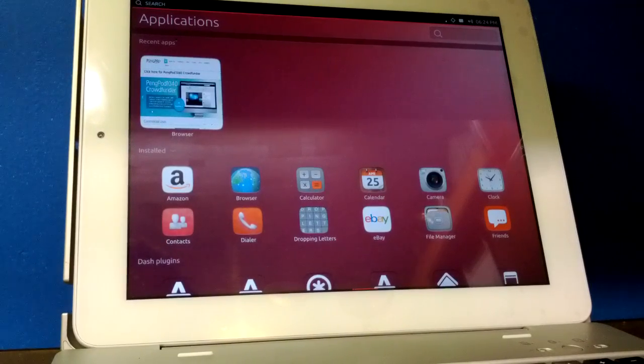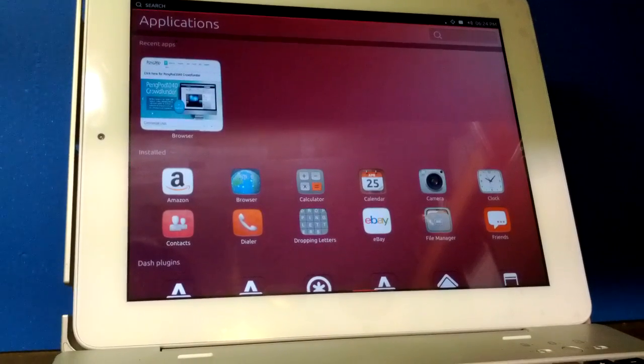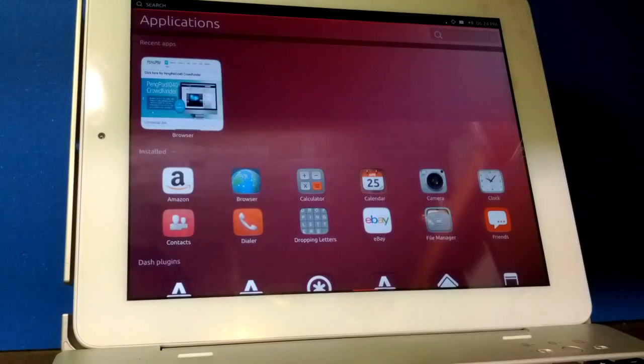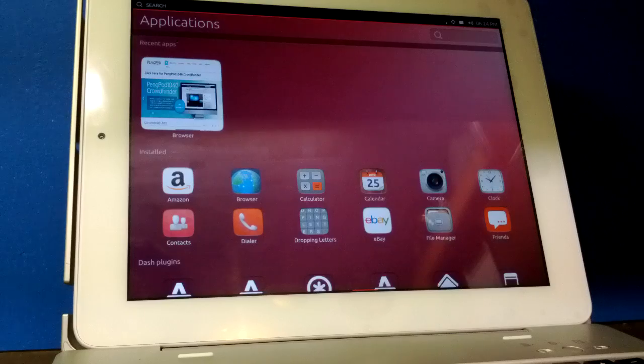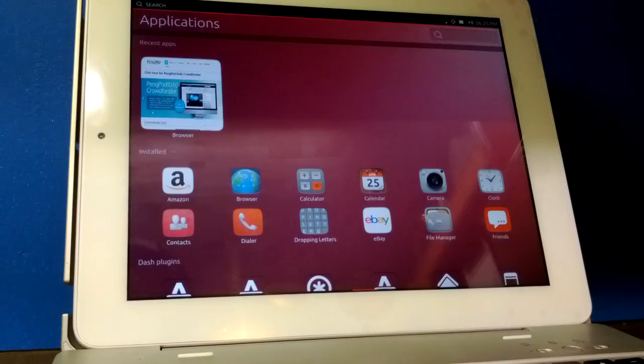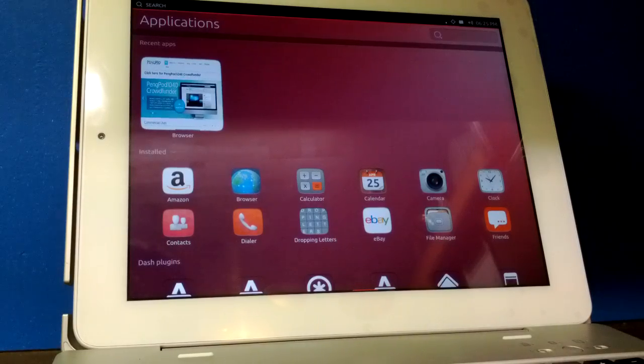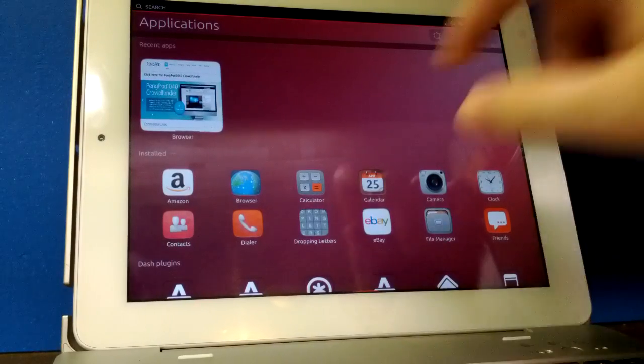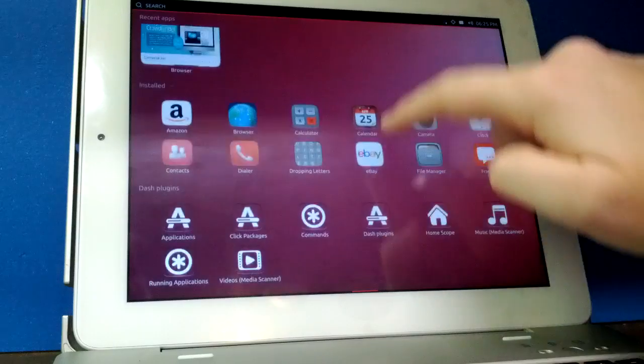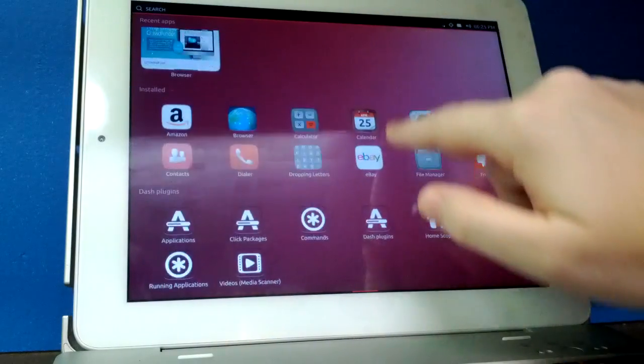This is a demonstration of Ubuntu Touch running on the PingPod 1040 tablet. This is a quad-core tablet that we're offering right now through a crowdfunder on Indiegogo.